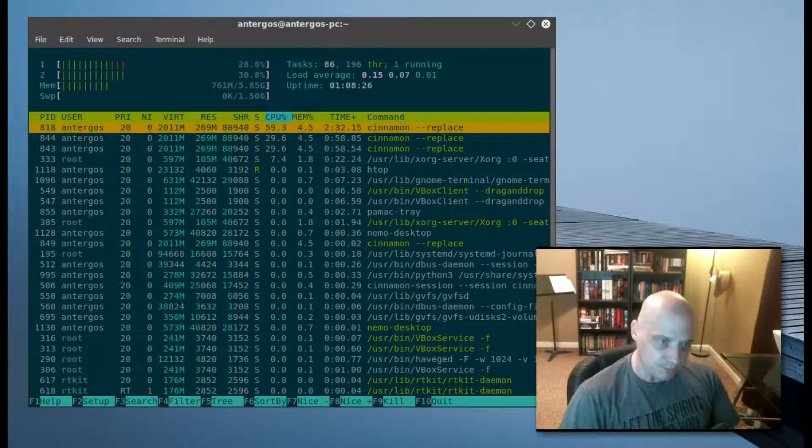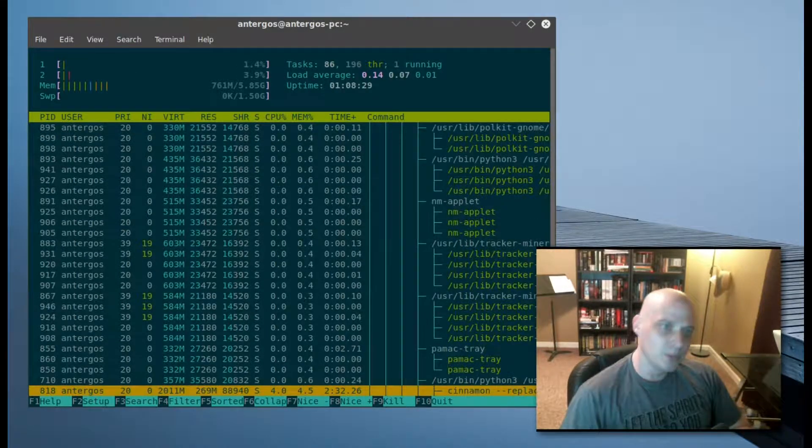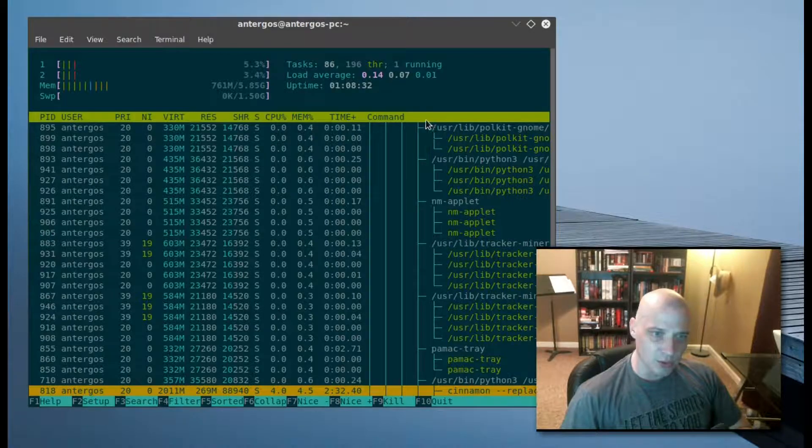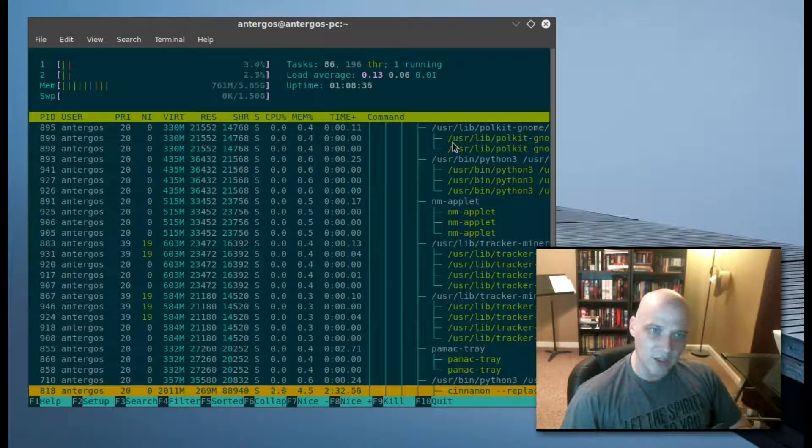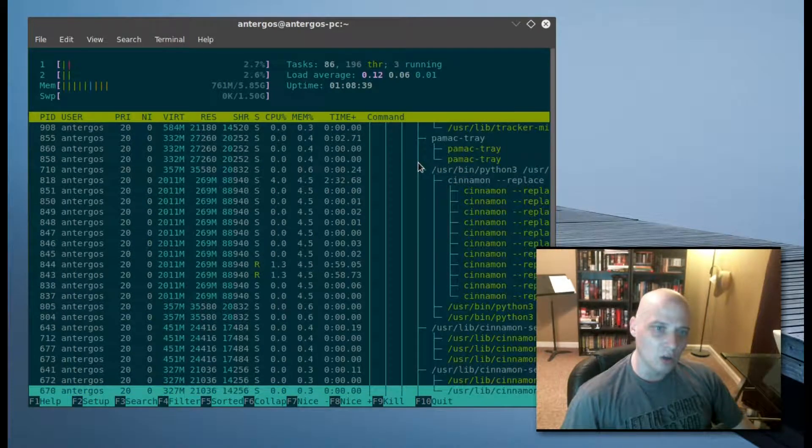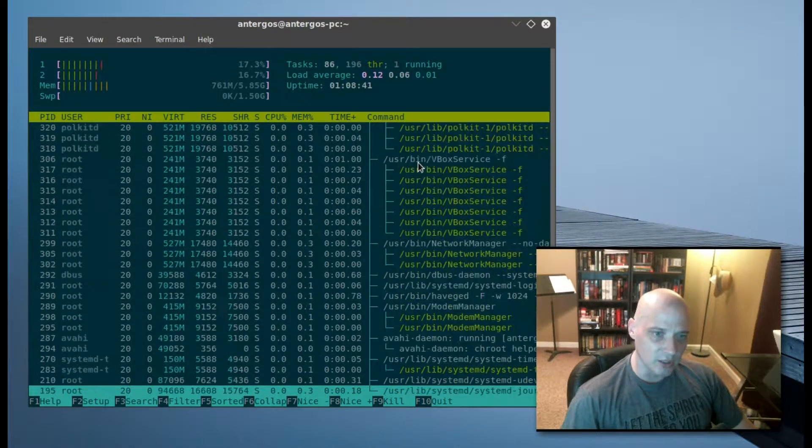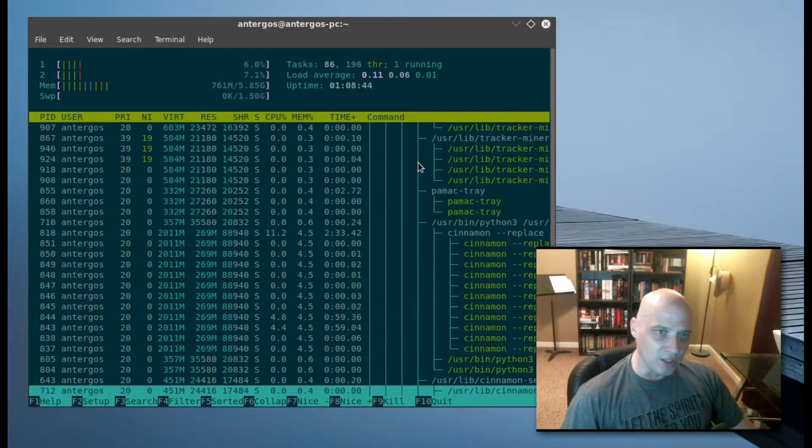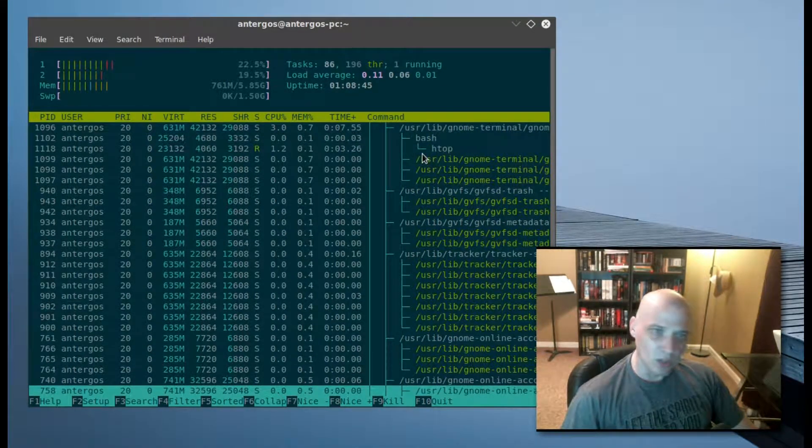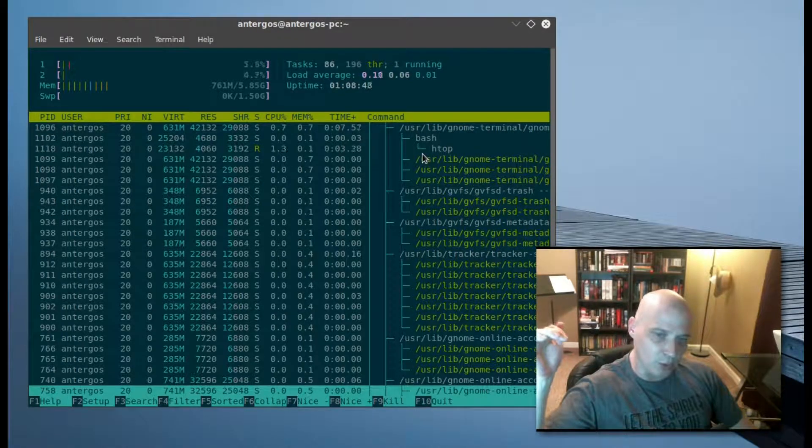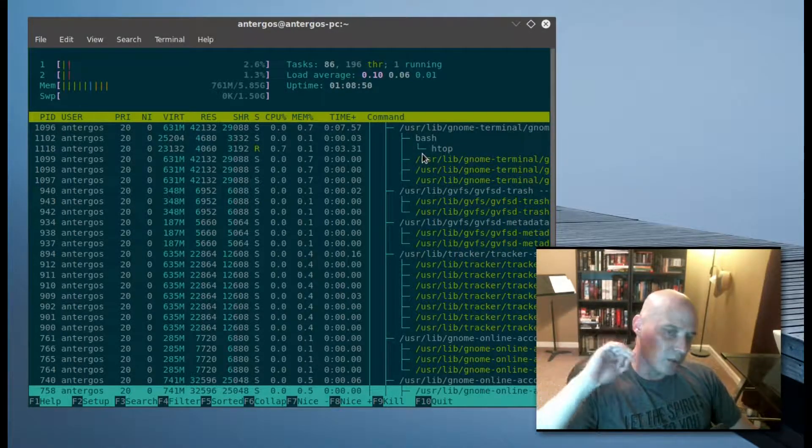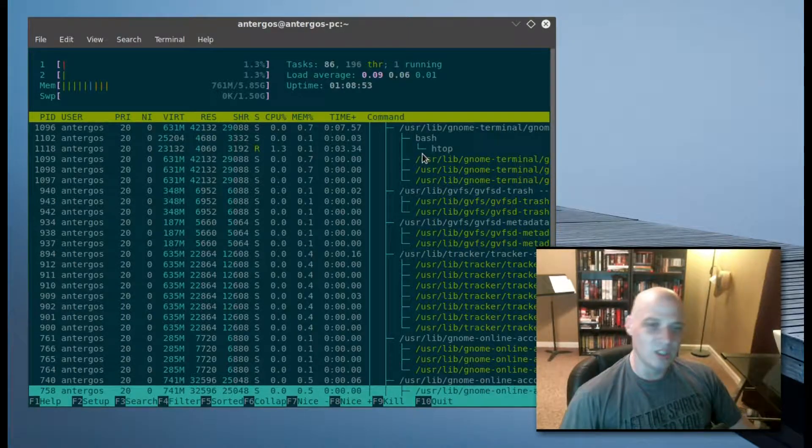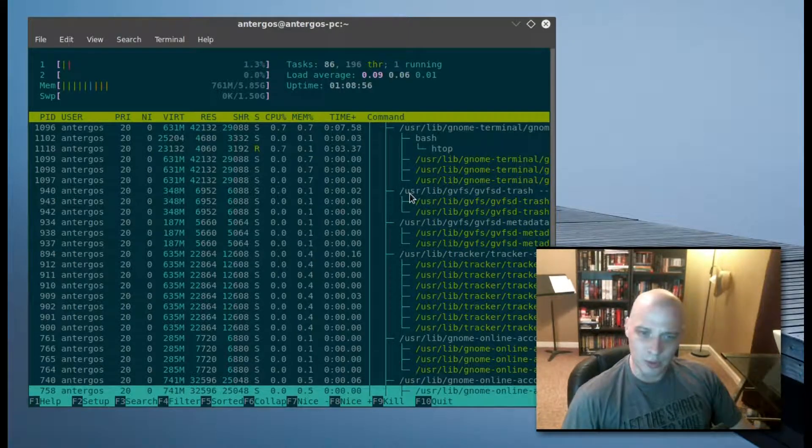F5 is our tree view. Now you notice all of a sudden the processes are no longer listed as they were before in single processes. Now they're in tree view, kind of a hierarchical listing. For example, say one of these processes may be a terminal, and then you'll have a tree view of HTOP where I loaded HTOP in the terminal. That sort of thing. To give you basically almost like a directory structure, a hierarchical structure of the processes.